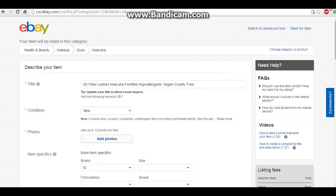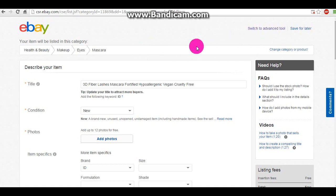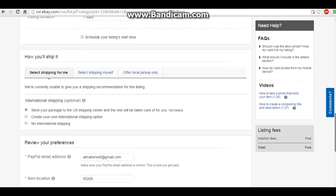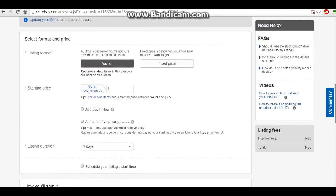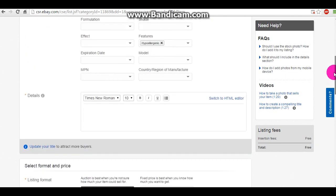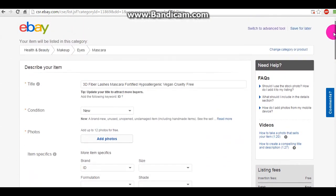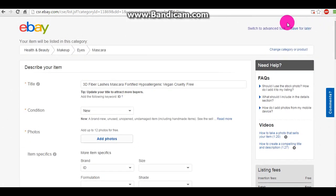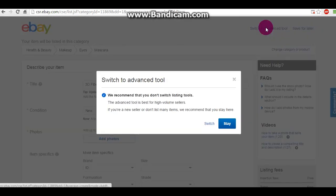I'm going to show you how to add a clickable link to your eBay listing. First of all, don't use the quick listing tool, which is what I'm in right now — it looks like this. It's hard to use HTML in this mode, in this tool, so you're going to want to switch to advanced.